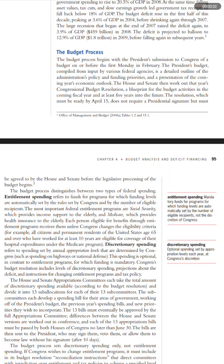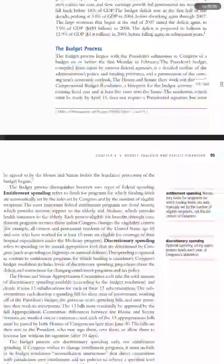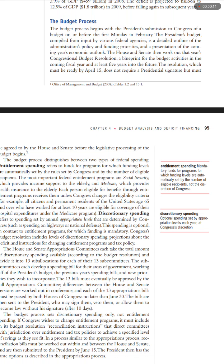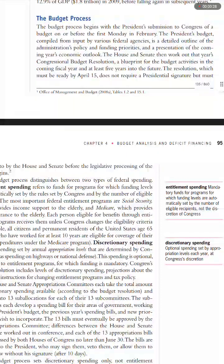The budget process begins with the President's submission to Congress of a budget on or before the first Monday in February. The President's budget, compiled from various federal agencies, is a detailed outline of the Administration's policy and funding priorities and a presentation of the coming year's economic outlook.